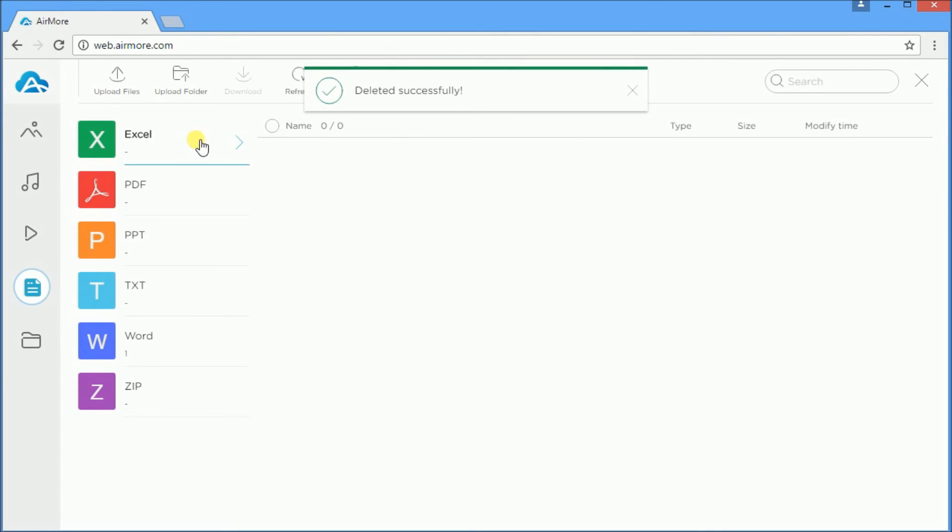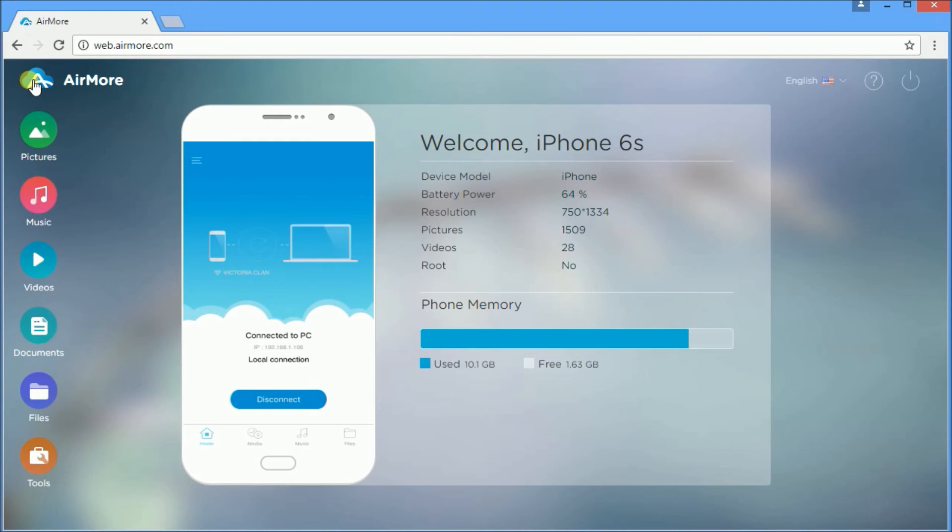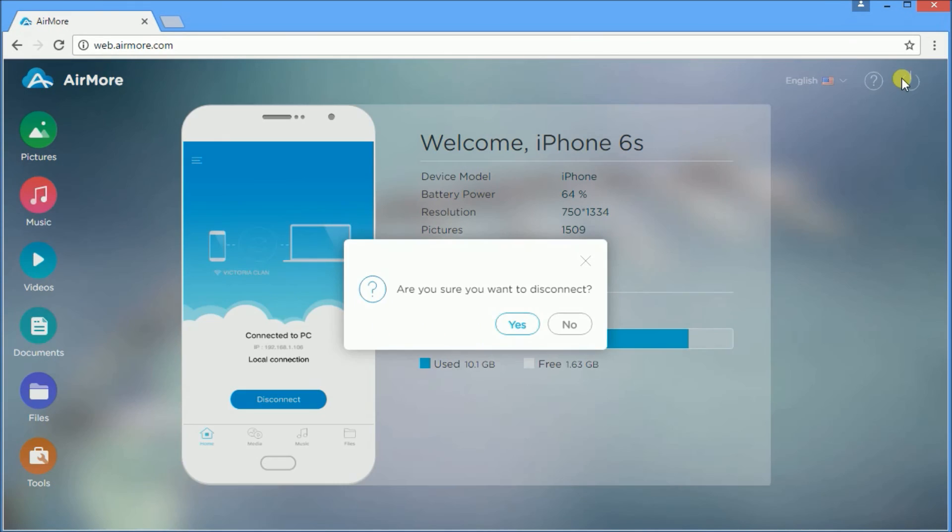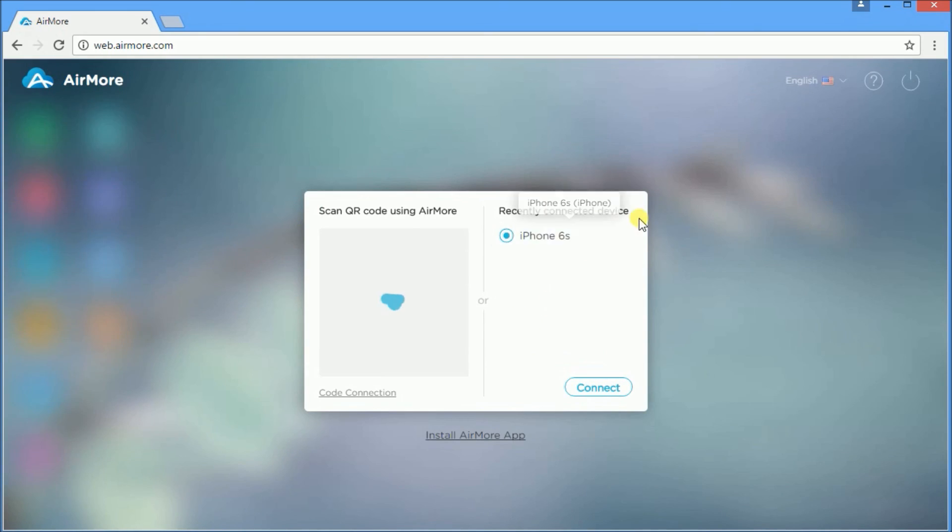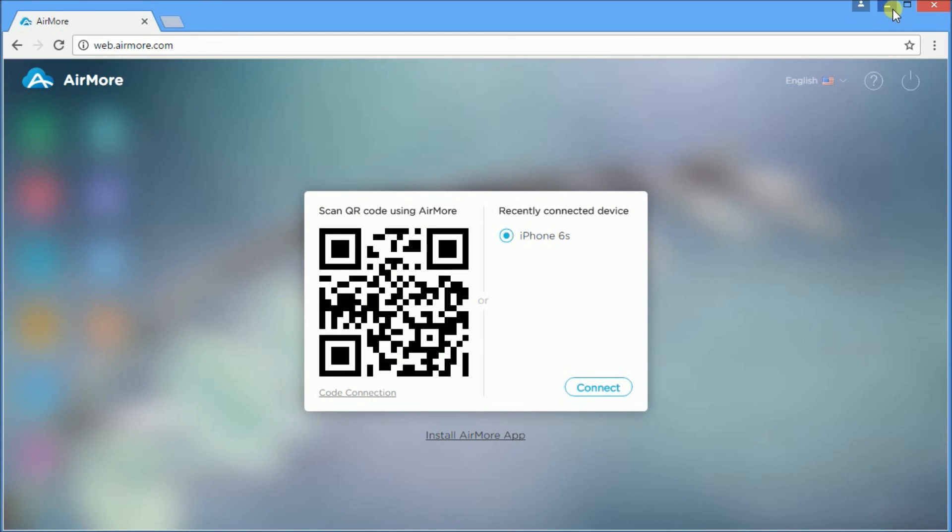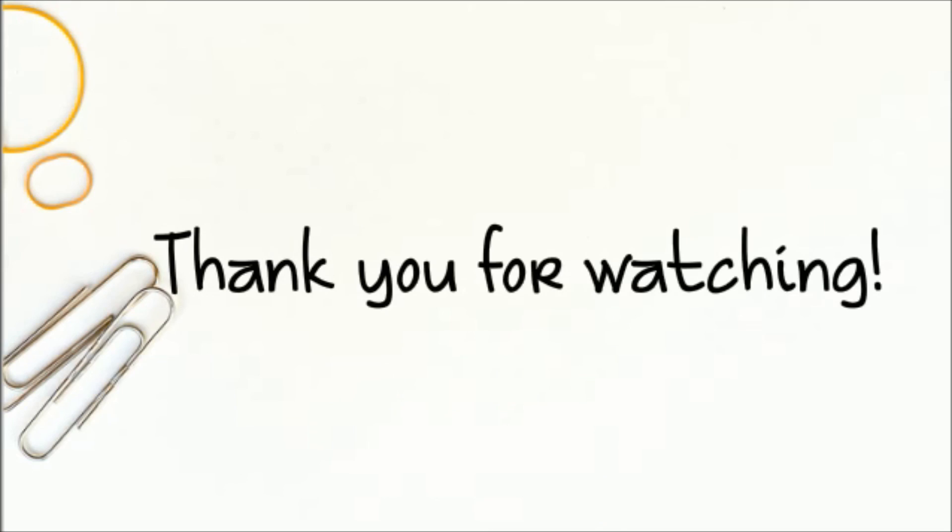Once done, click on the AirMore icon and press the power button. Click yes to confirm disconnection. And that's how you can transfer documents from your PC to your iPhone. Thank you for watching.